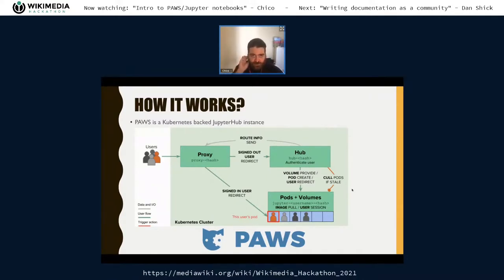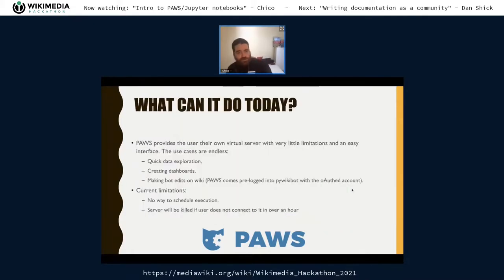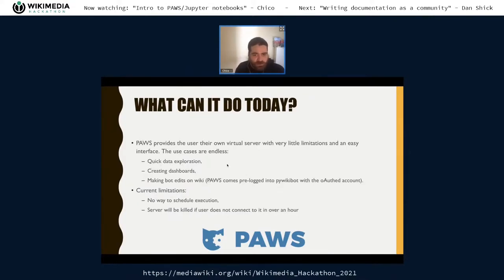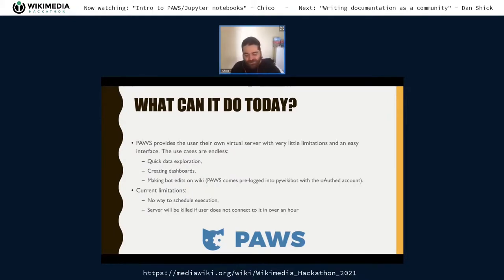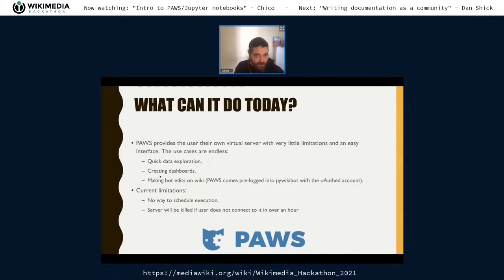I can go into more detail if anyone wants, but that's not the main focus. So what can PAWS do? Use cases are endless because it's a server and you can do anything you want with it. Common use cases are quick data exploration — something I do myself a lot, even before writing tools, to understand what's actually possible. That means I don't have to get into Tool Forge to query databases. I can do it a lot easier in the web interface with PAWS. Creating dashboards is a very cool use case.